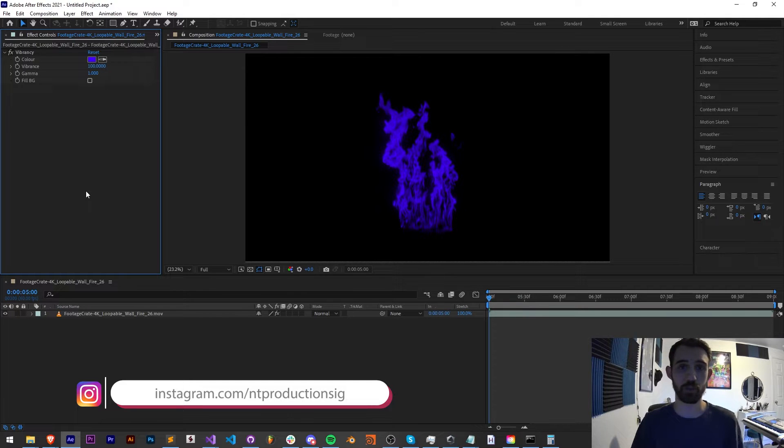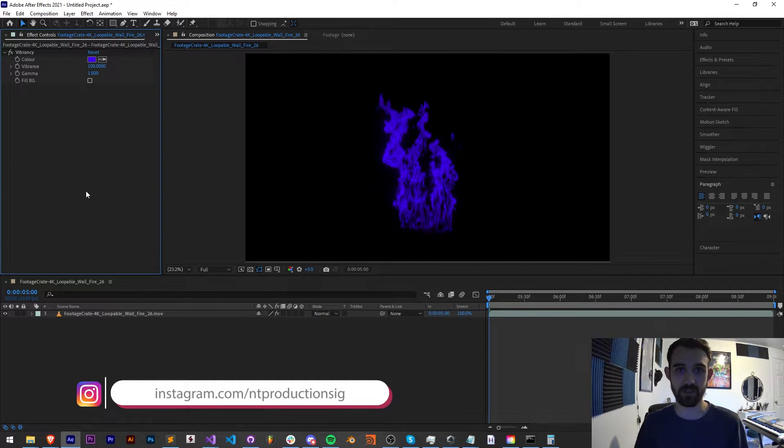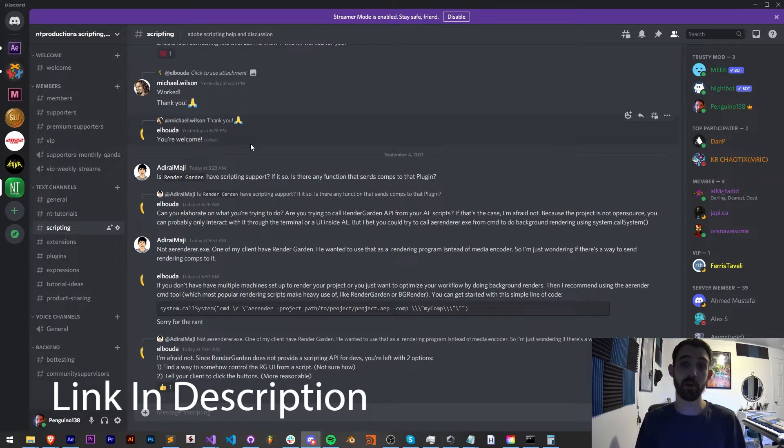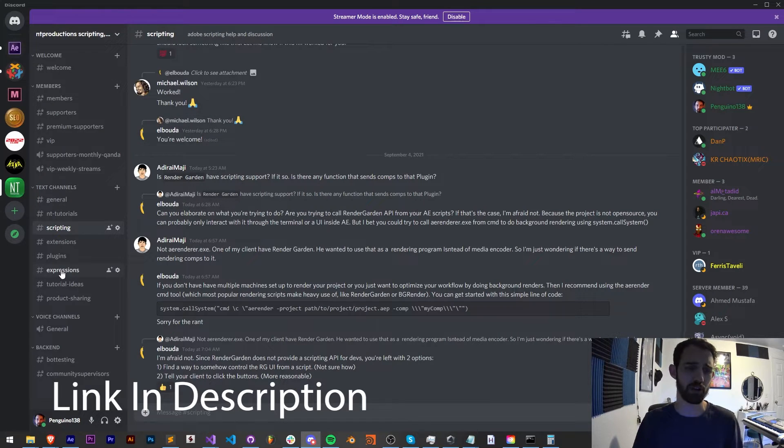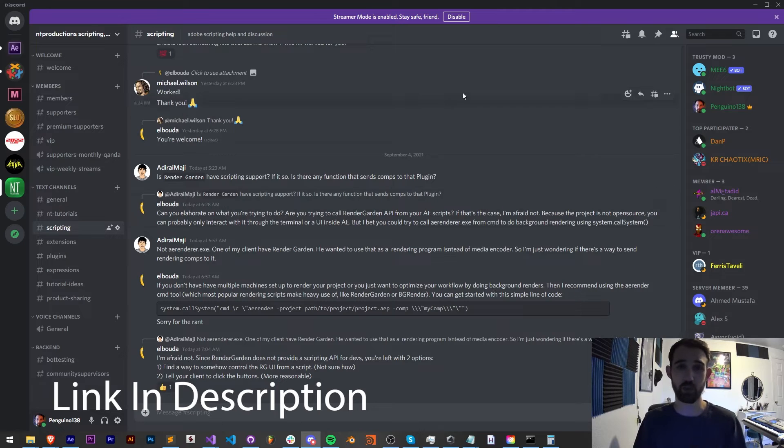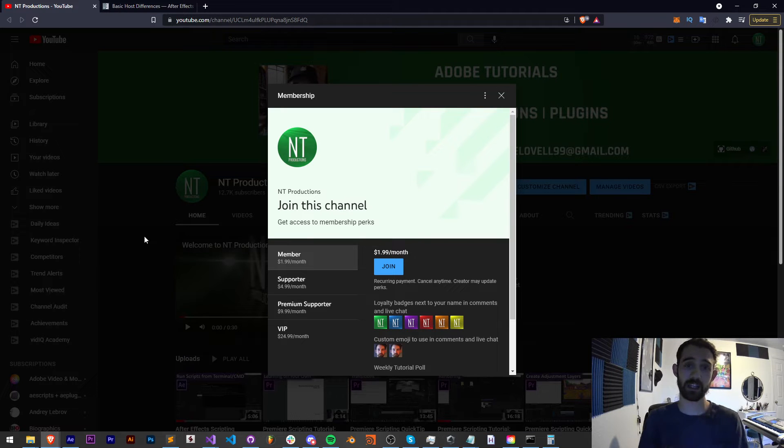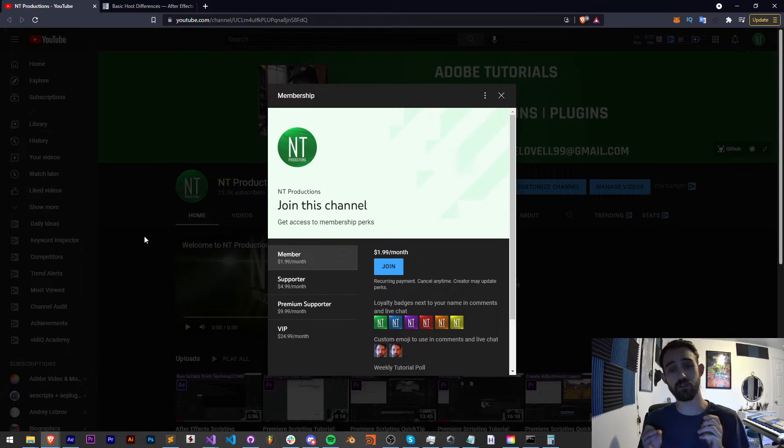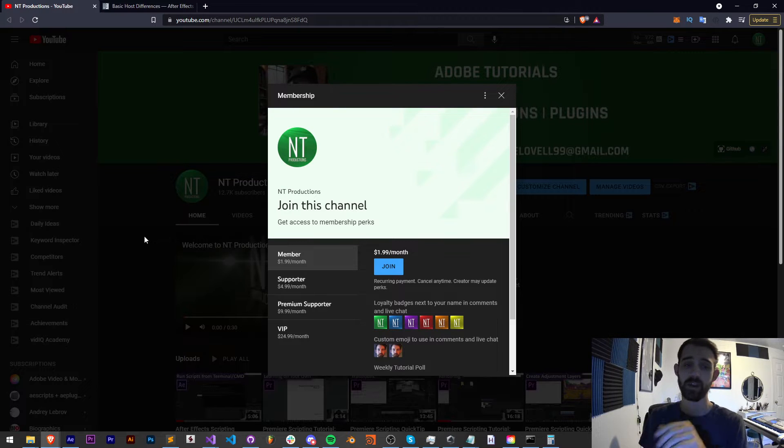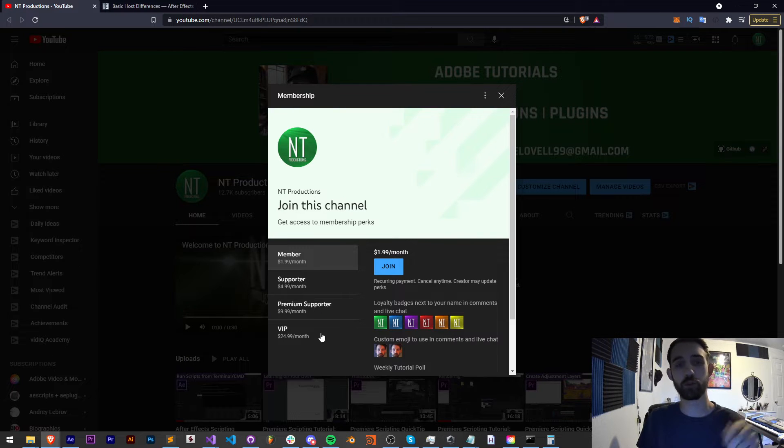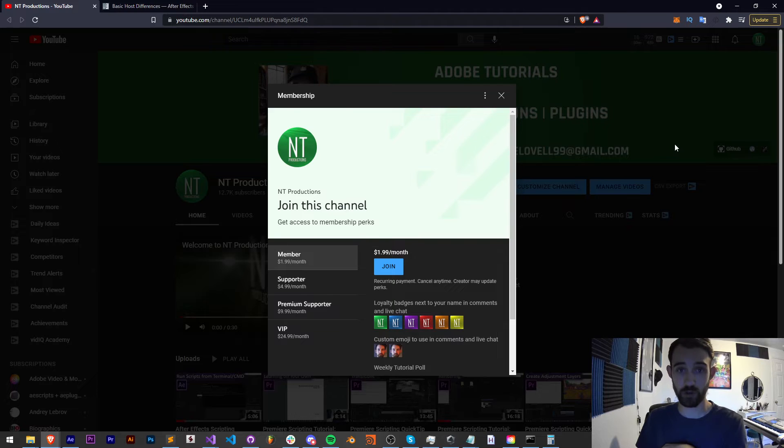Also in the description, make sure you follow us on Instagram for other live updates. If you're not already a member of the Discord server, you can come and join and get help with scripting, extensions, plugins, submit tutorial ideas, and much more. If you'd like to help support us financially for making these tutorials, you can also get cool perks, become a member supporter, premium supporter, or VIP, link for that is in the description.